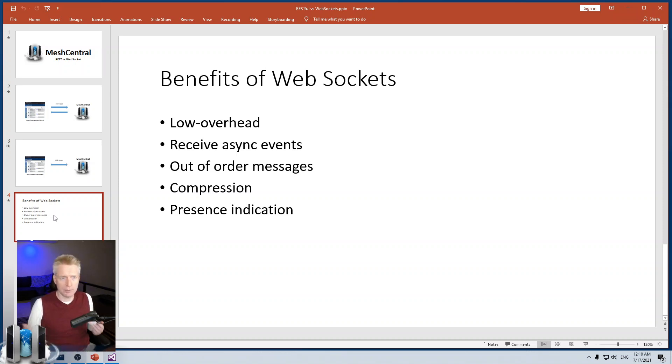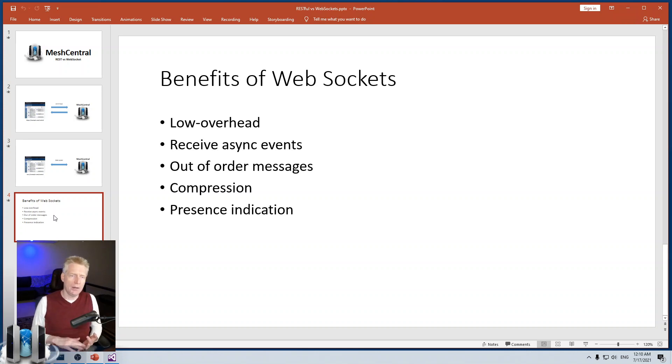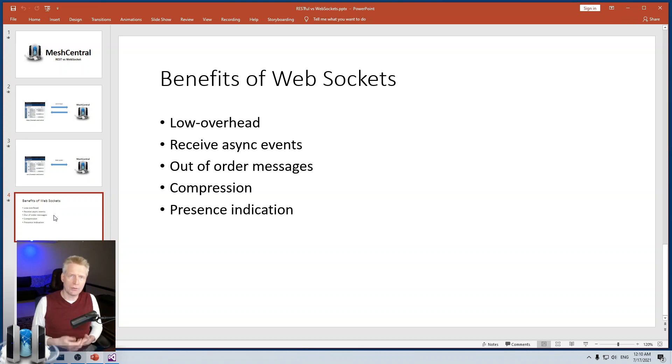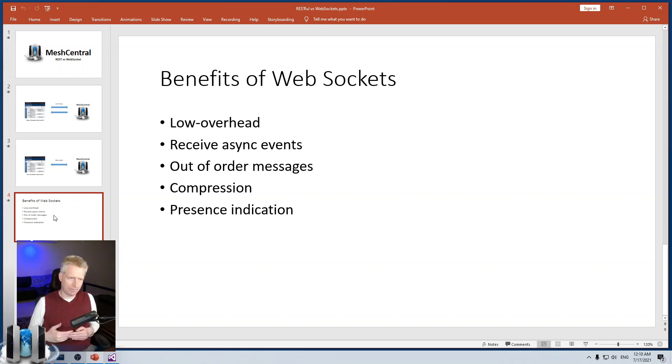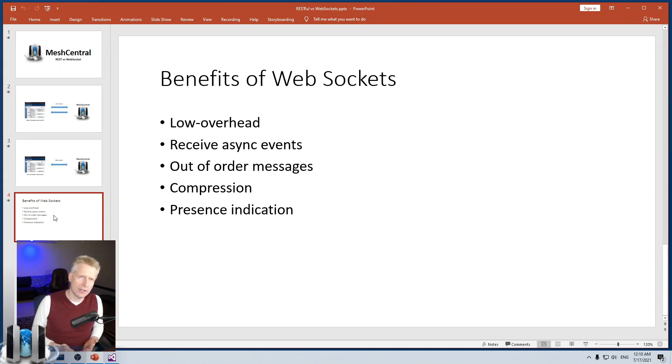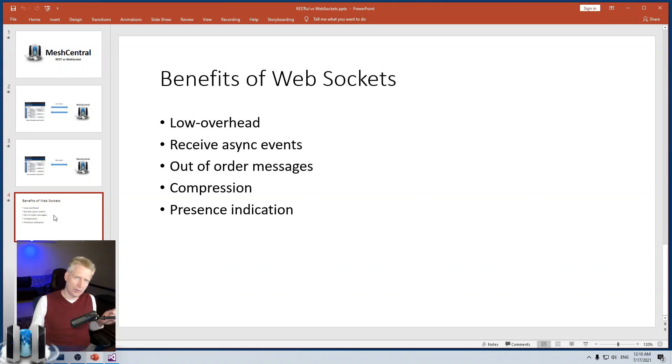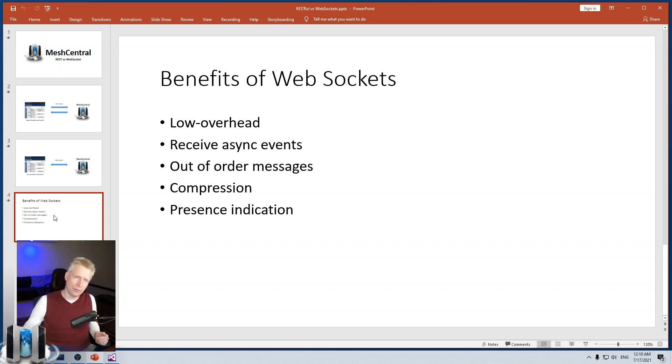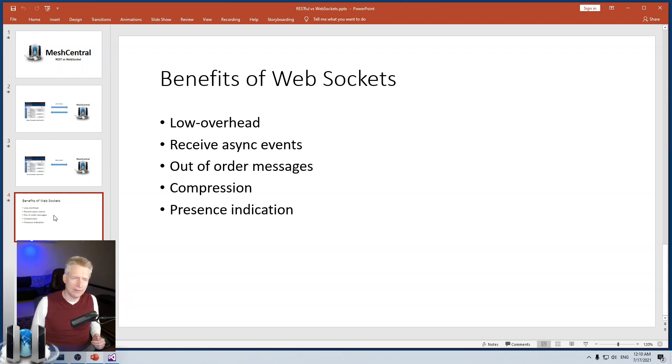Asynchronous events that you can receive, out of order messages, extremely good compression because you're negotiating it only once and you have a presence indication. As long as the WebSocket is alive, you know that that user's browser tab is open and listening. That's a quick recap of RESTful versus WebSocket and why WebSocket is the preferred choice for Mesh Central.